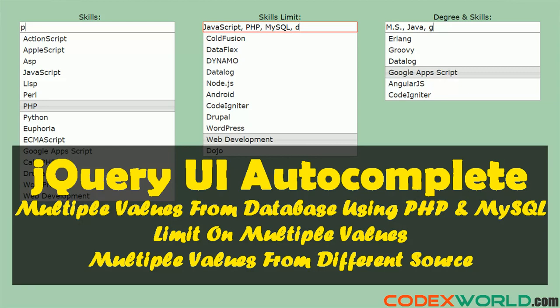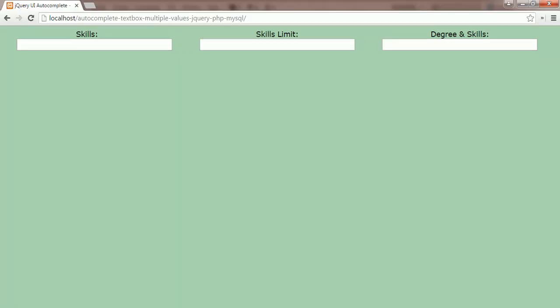Welcome to Quags World. In this video tutorial, you'll learn how to implement an Autocomplete text box with multiple values selection in PHP.